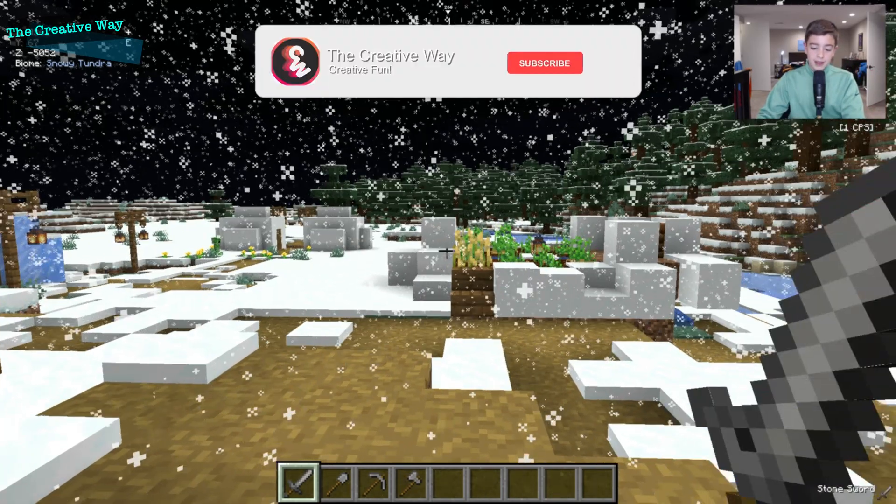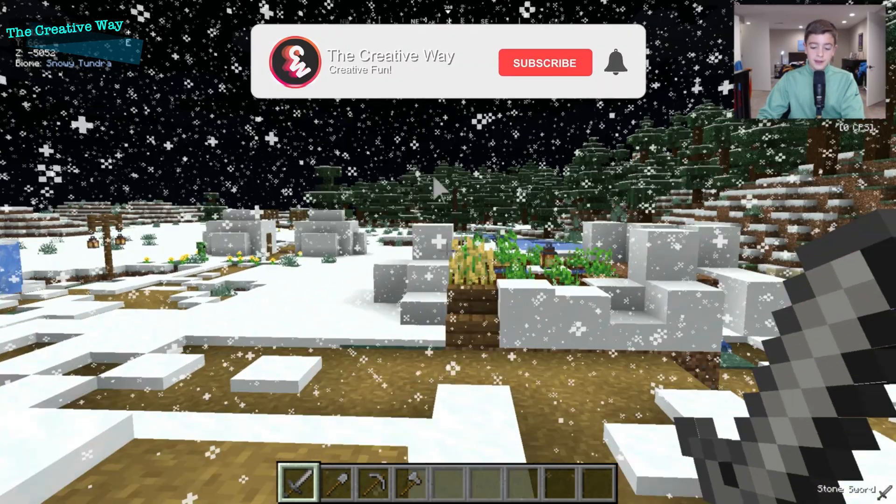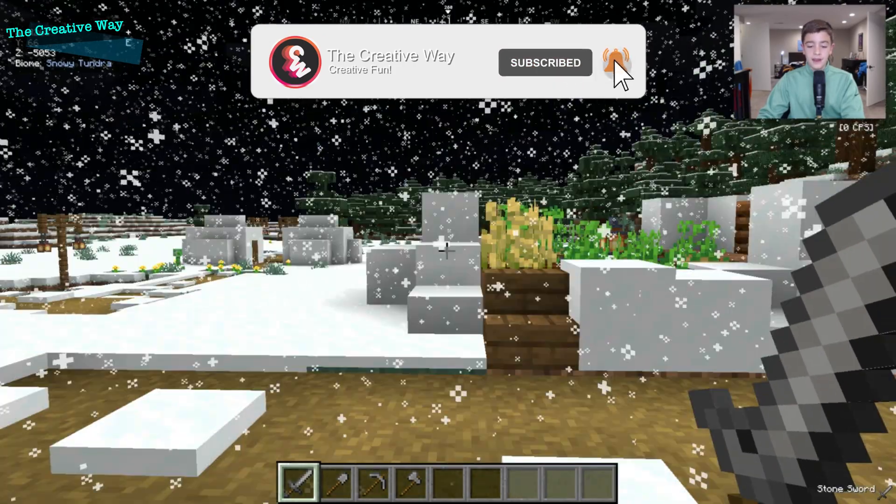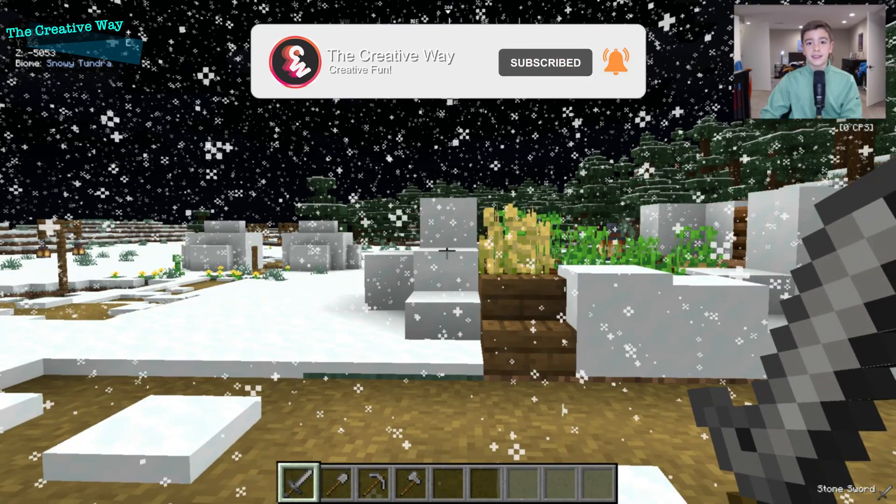And that's it. Don't forget to subscribe and leave a like if you enjoyed the video. And I'll see you guys next time. Bye!